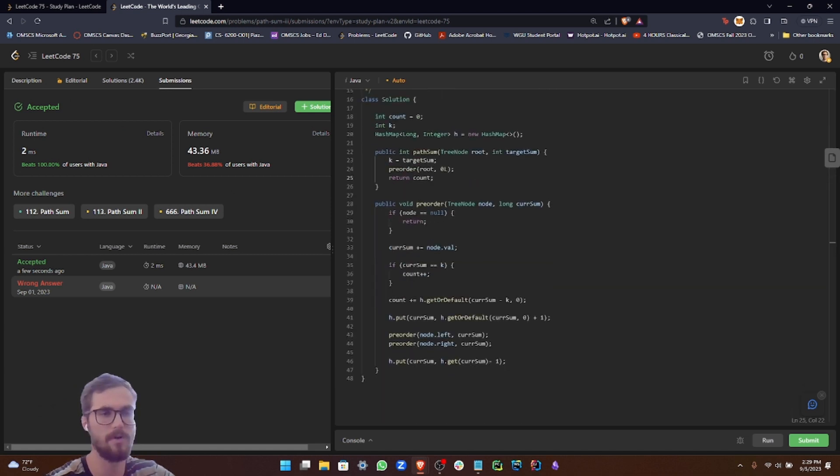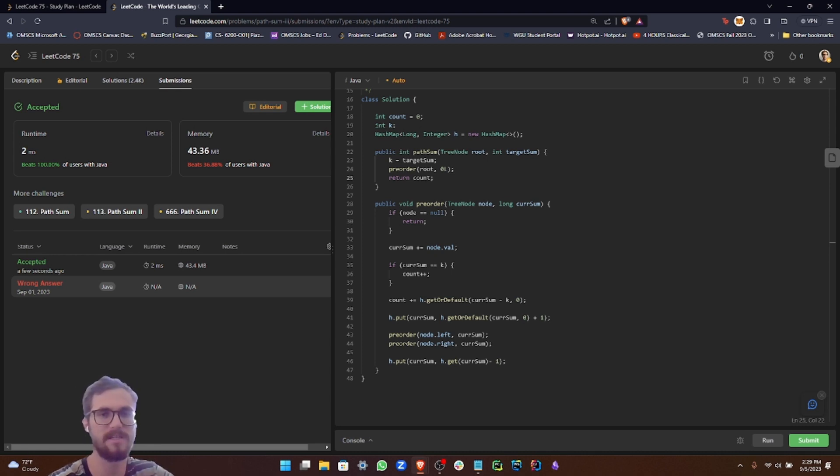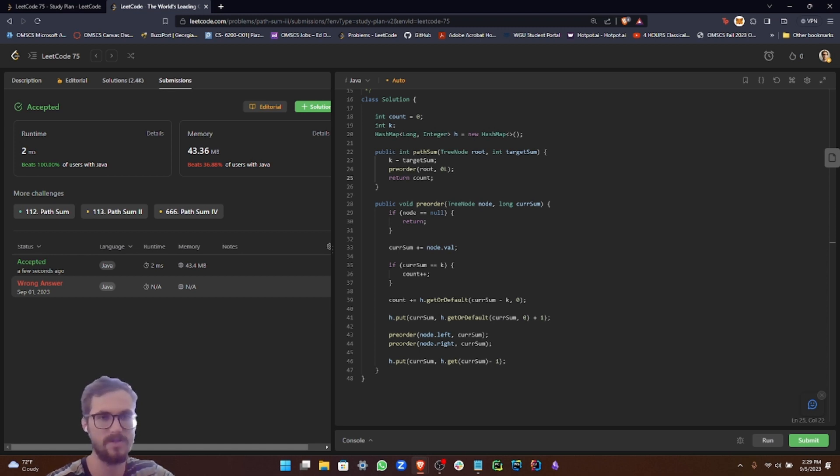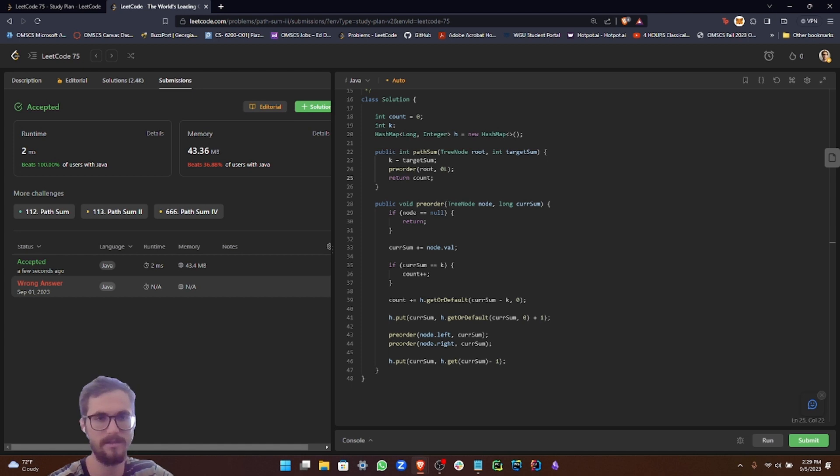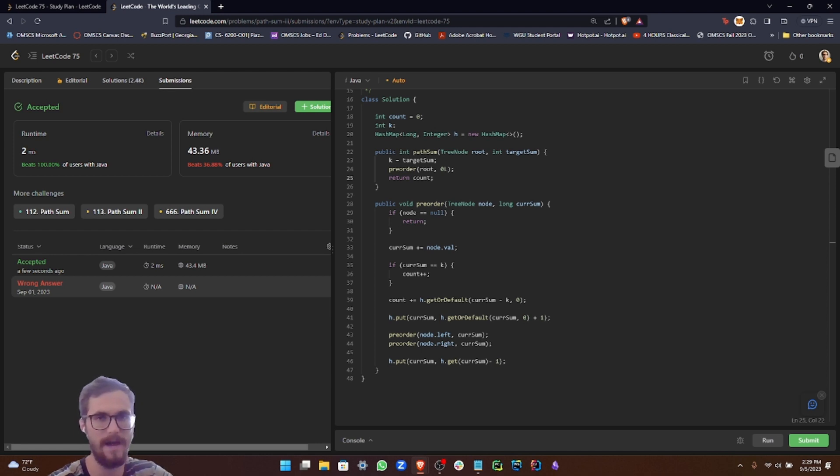Let's go ahead and analyze the time and space complexity. The primary function driving the time complexity is our recursive preorder function. At its core, this function visits each node exactly once. Hence, its complexity is big O N, where N is the number of nodes in our binary tree. While we do perform operations involving the hash map H, the operations we employ - get, put, or get or default - run in constant time, big O 1, on average.